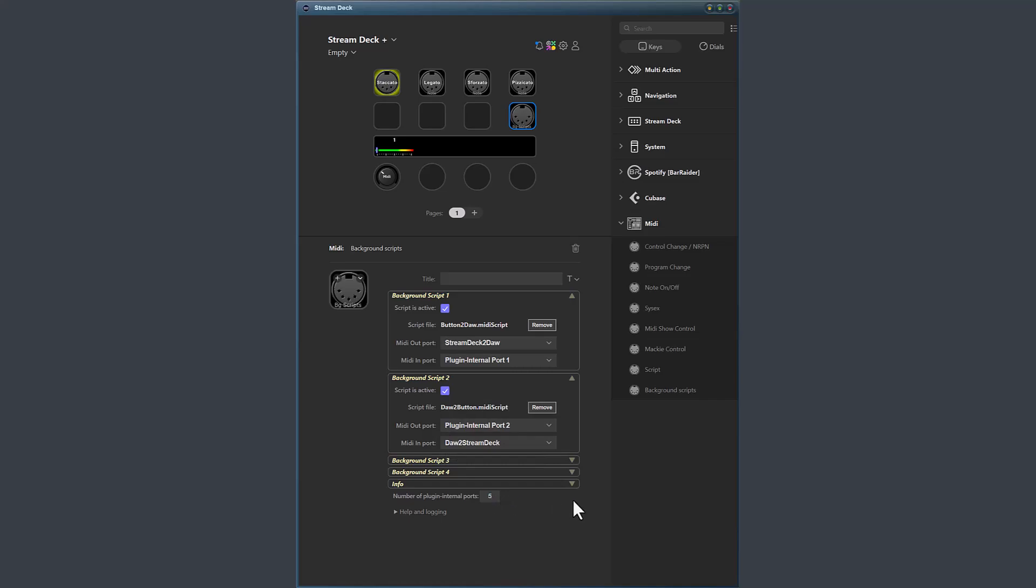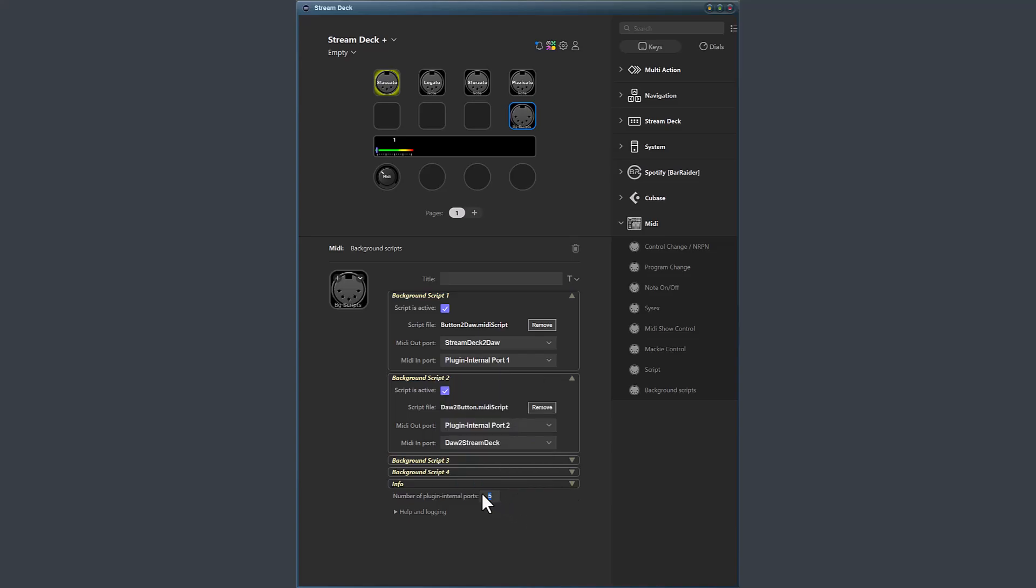If I say I want five ports, I will have five ports available in the list. And if I say two ports, there are only two ports available.